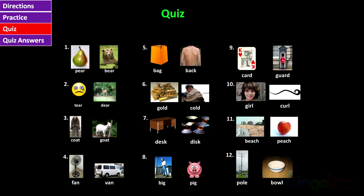Peer. Tear. Goat. Fan. Bag. Cold. Disc. Pig. Card. Curl. Peach. Pull.